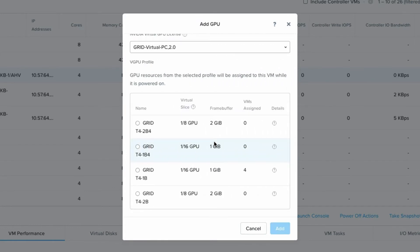Now NVIDIA does have some limitations. Not all vGPU profiles can be assigned as multiples. Typically the lower ones that have a smaller amount of frame buffer cannot have multiple GPU profiles.